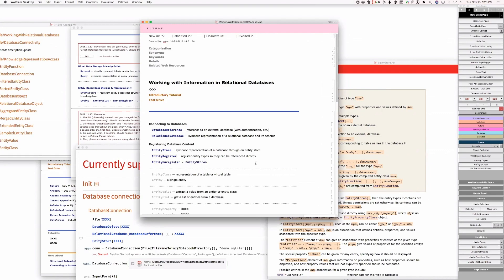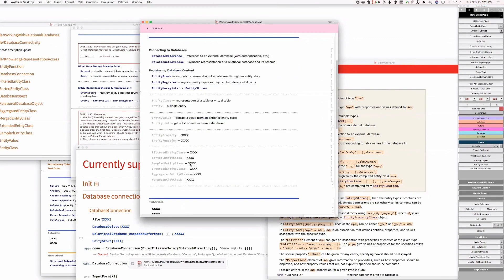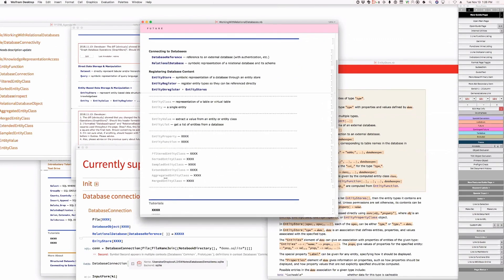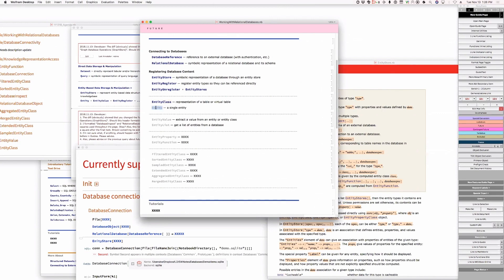We've got those two utility pieces. These are our functions — is this all our functions or do we have more? These are all for now. Entity class: representation of a table or virtual table. A single entity in the database? In the database you have rows — a single entity corresponding to a row in a database.